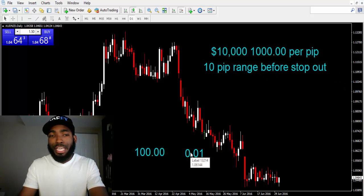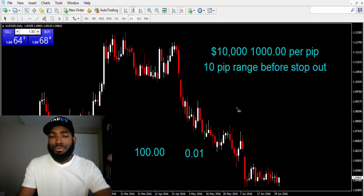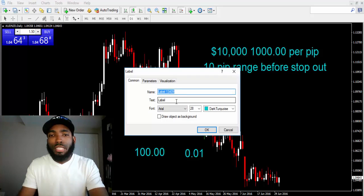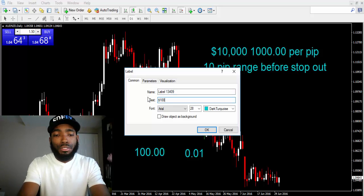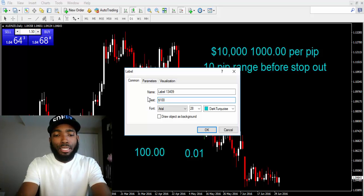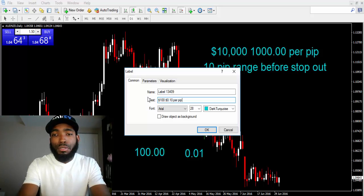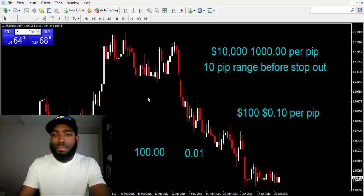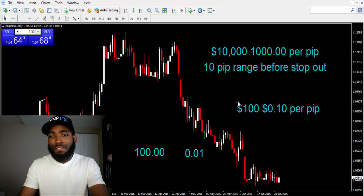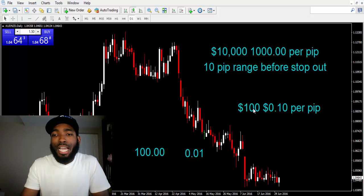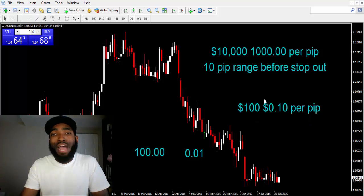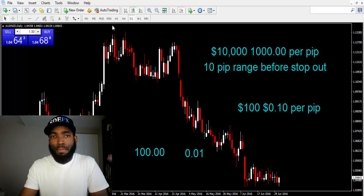So that goes to show that if this was realistic, he probably wouldn't be able to place a trade anyway. But for the sake of the example, with $1,000 a pip with $10,000 in his account, he can only stand the market going against him only 10 pips. So he had a 10 pip range before stop out or margin call.